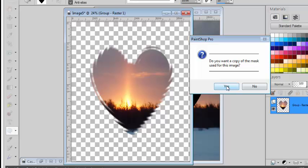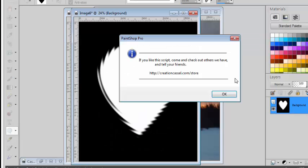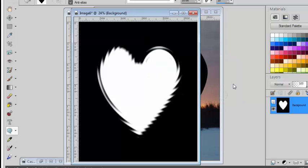And again, I can create a copy of this mask to use later. And now it's your turn to use this script and create your own masks with PaintShop Pro. Enjoy!